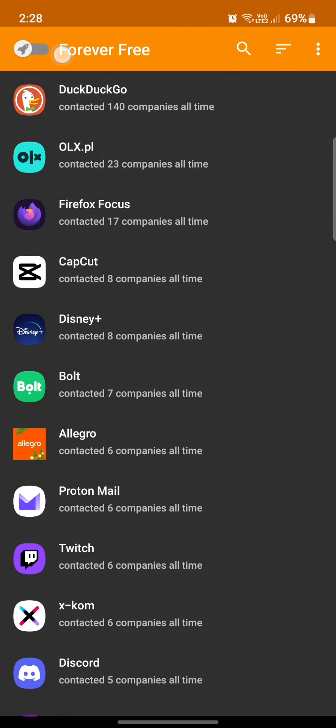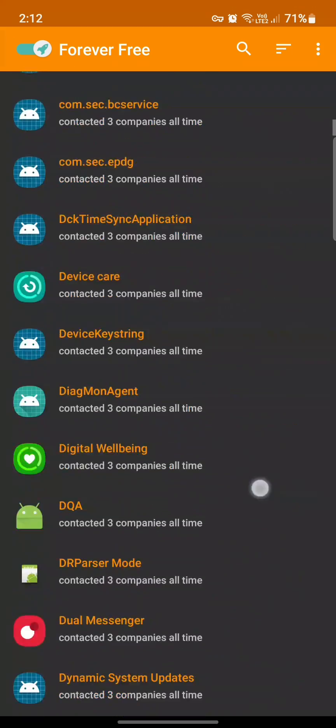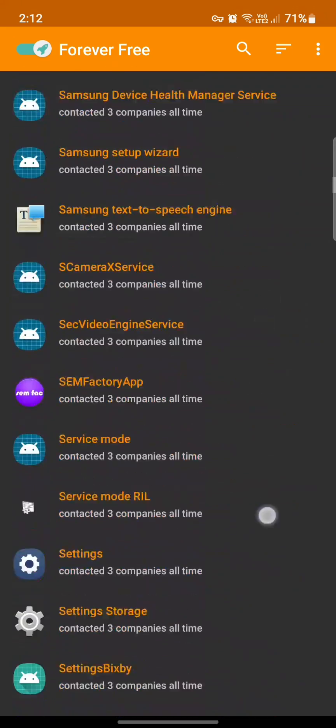And with other applications of this type, you just need to close VPN or disable it, something like this. And specifically for Tracker Control, scroll down. It blocks a lot of trackers from other applications and we have to find Gboard.